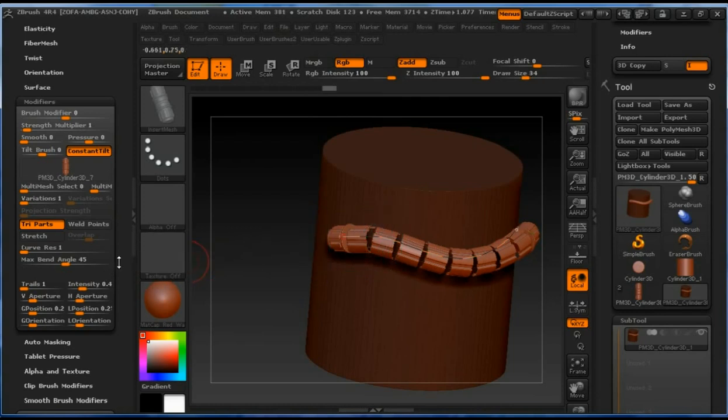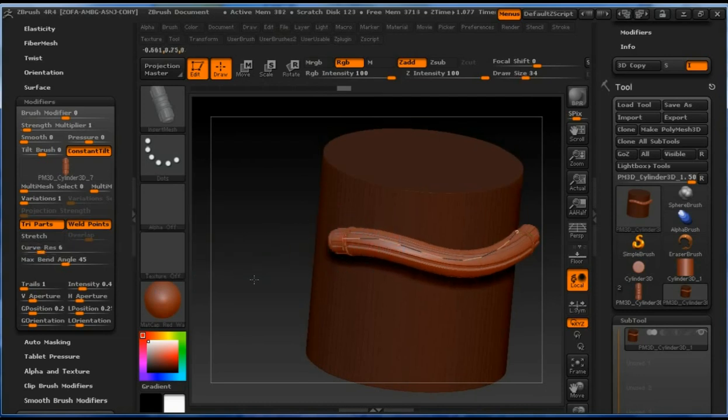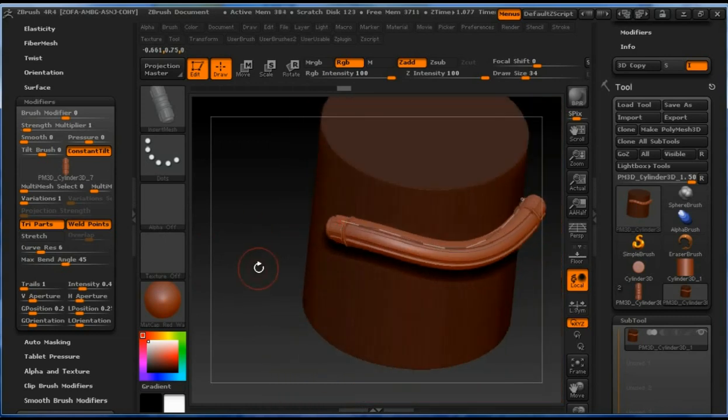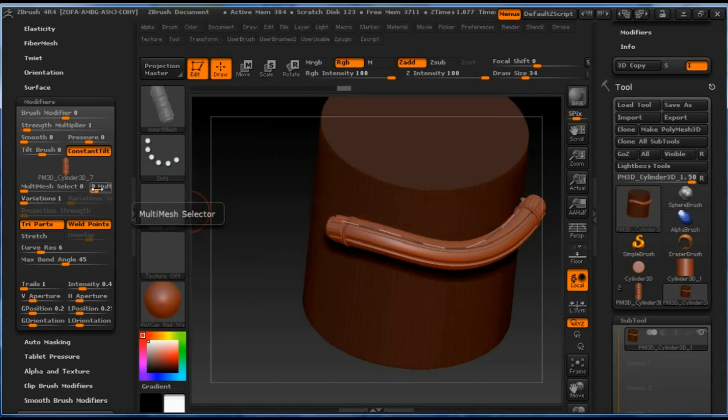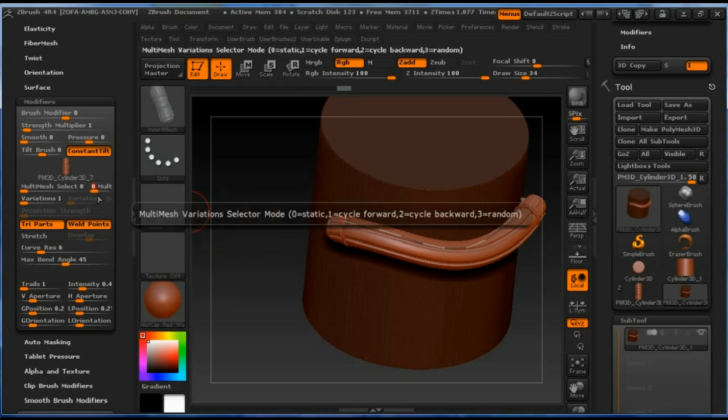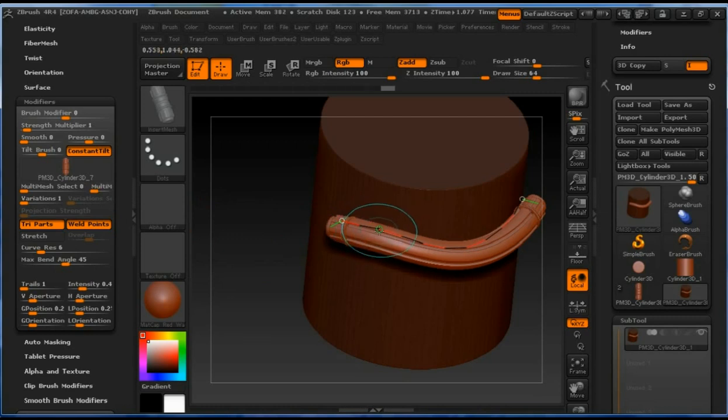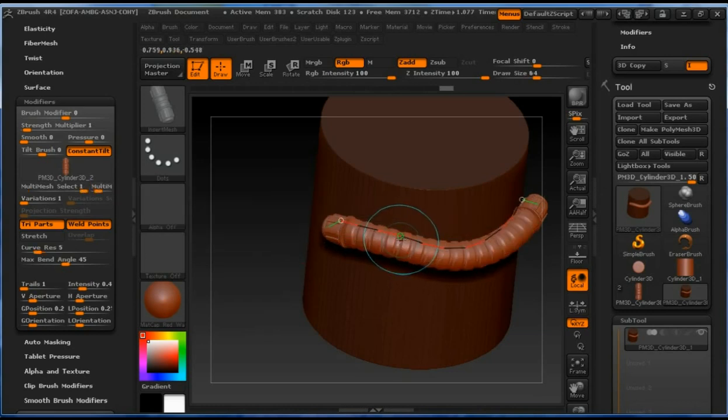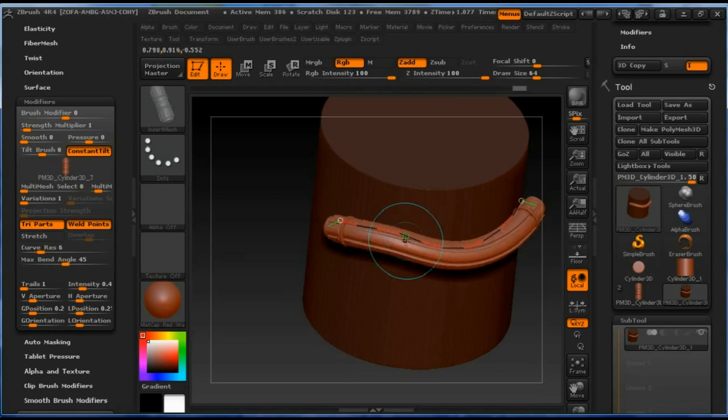Now we can see we have to weld points again and make curve adjustments. We can also use this multi mesh selector. If we set it on one and click on the line, it should circle between all the subtools we have in this brush.